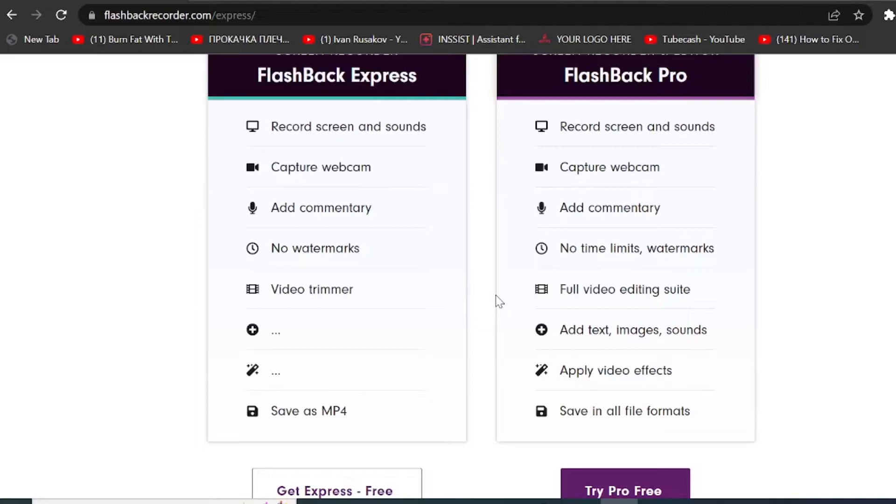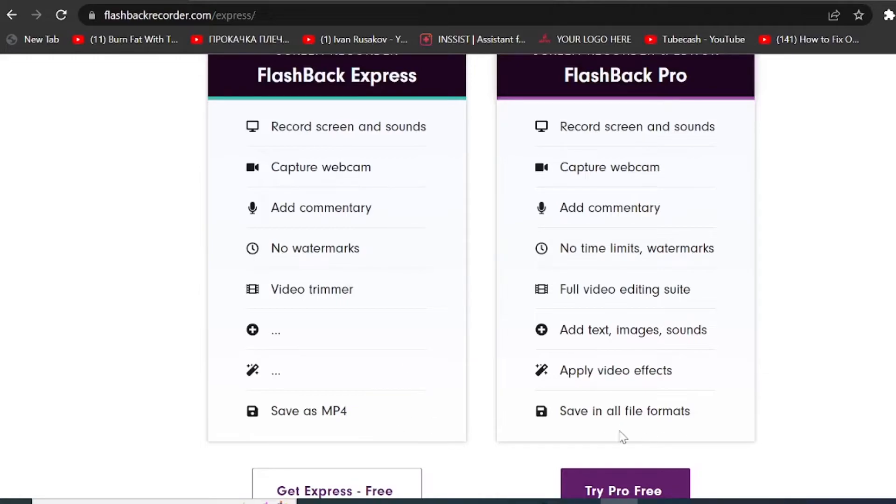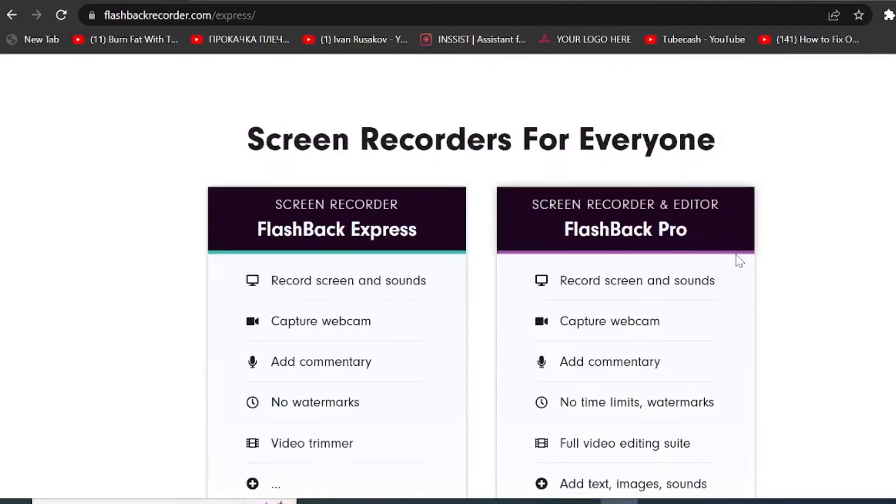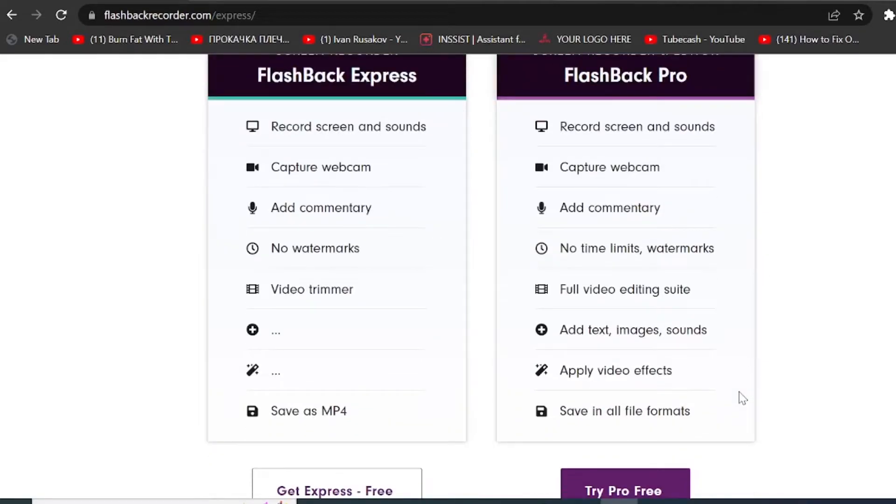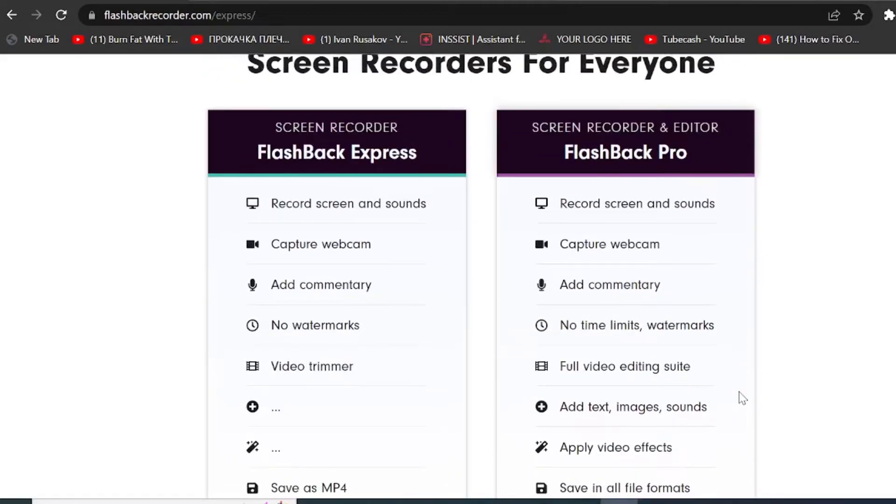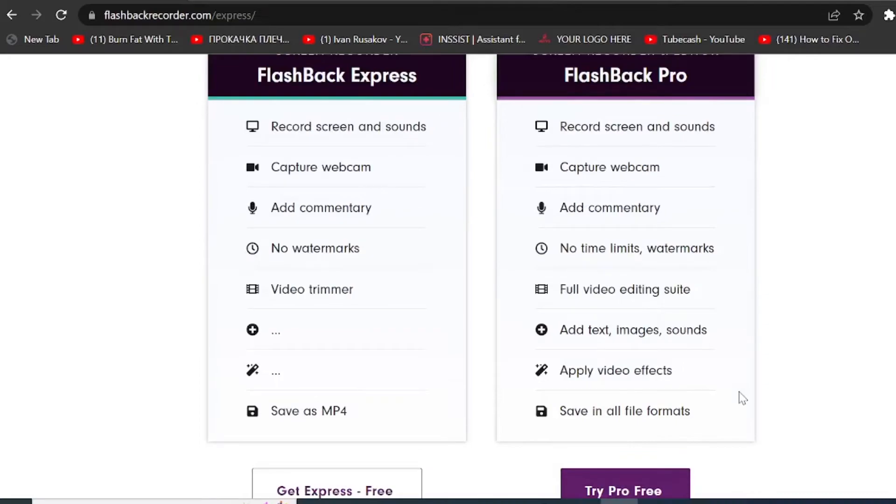So basically you cannot really add any other b-rolls on top of your screen recording. Well, you can still trim your videos. You don't have any watermarks and you can save them simply as mp4 format. So if you require any other formats or you want to edit your screen recording directly, you might have to consider then a Flashback Pro version. However, if you are just using any other software to normally edit your videos, Flashback Express is a great option for how you can capture your screen.